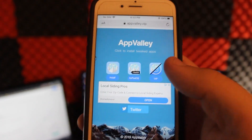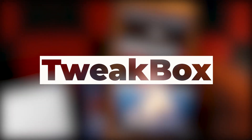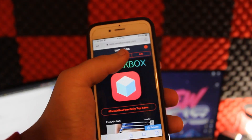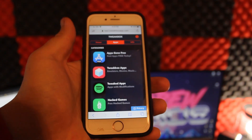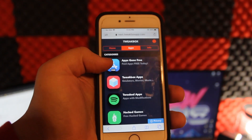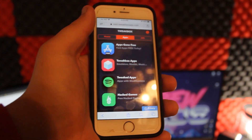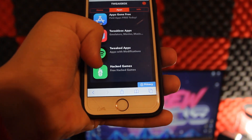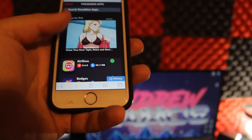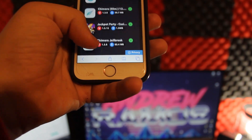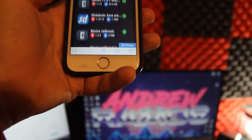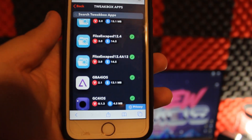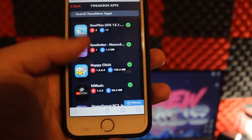Go back and let's check out the second one, which is Tweak Box. As you can see there's not much on the home screen, so you hit Apps and there are some ads and different categories: Apps Gone Free — paid apps you can get for free — Tweak Box apps which include emulators, movies, etc., tweaked apps, and hacked games.